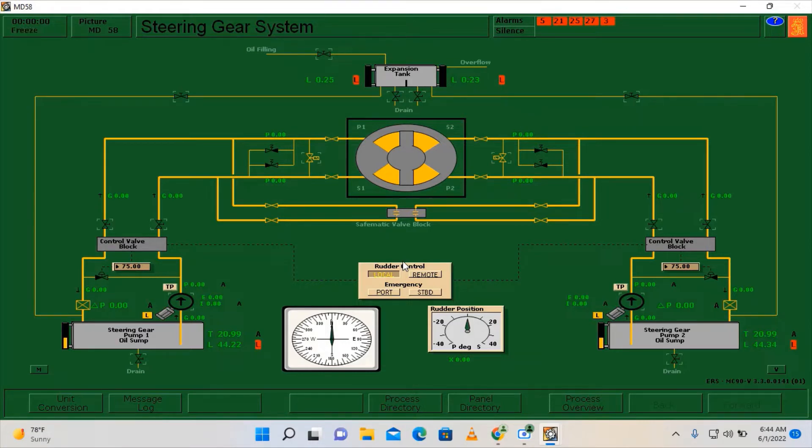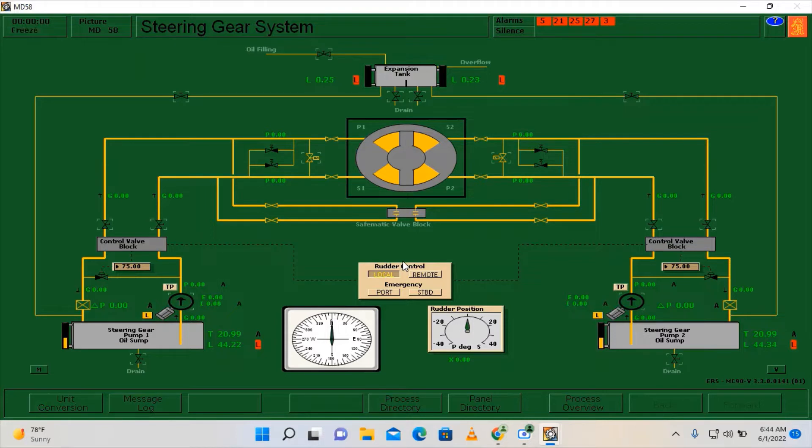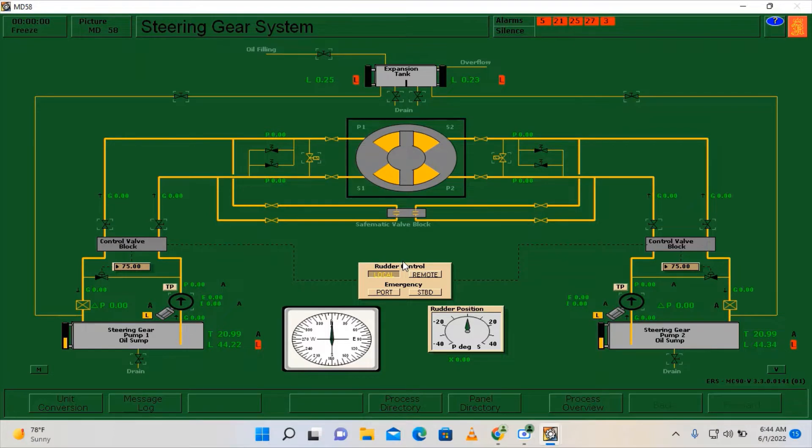Afterwards we need to make sure that our operation of the steering gear is as per regulations. We need to make sure that if there is only one pump running, then from 15 degrees port side to starboard side it needs to be at one minute. And when there are two steering gear pumps running, both one and two, it should operate from 35 degrees port side to 35 degrees starboard side within 28 seconds.